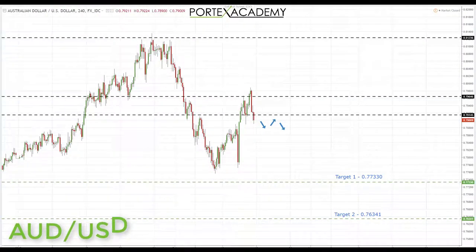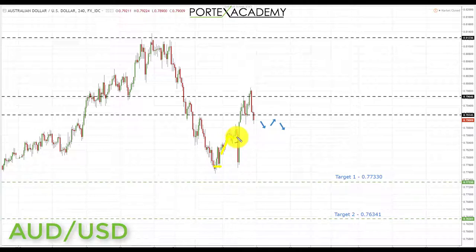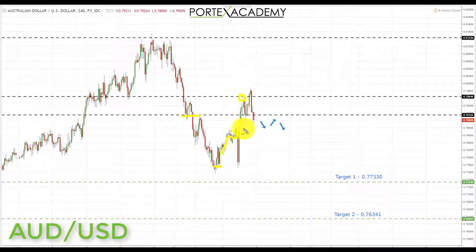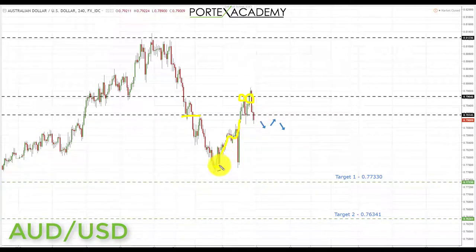Next we have the Aussie dollar. Last week we started close to the next key support to the downside. We were looking for a pullback back up to test broken support as resistance — we actually came through that resistance and tested a second resistance area slightly higher. That area was tested twice as resistance before breaking to the downside.